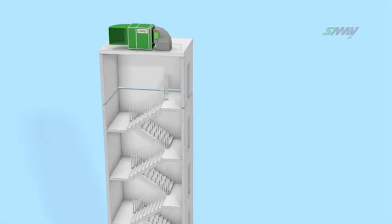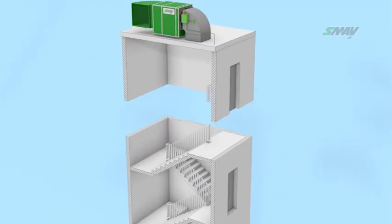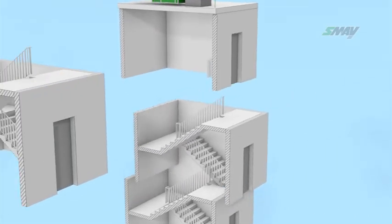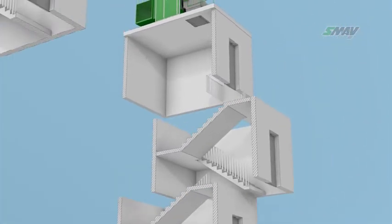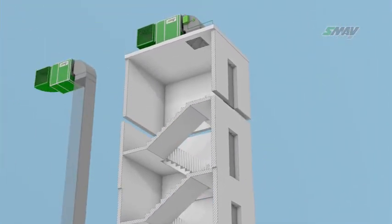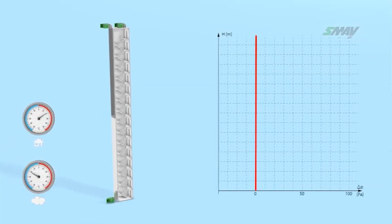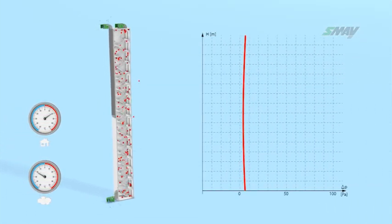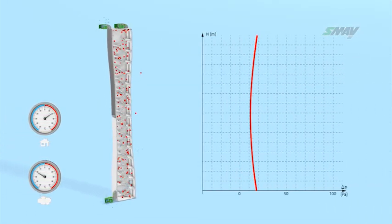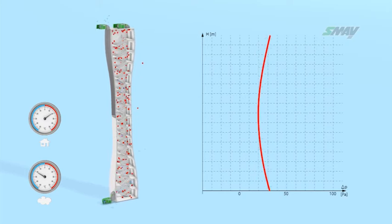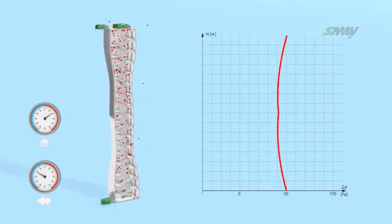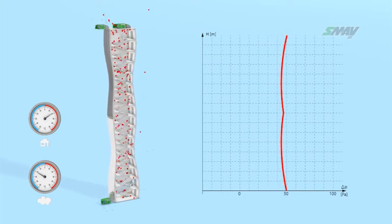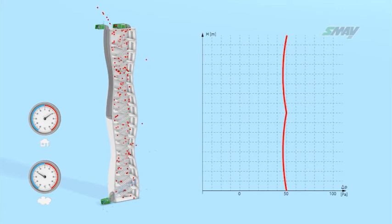For stairwells in buildings which are more than 35 meters tall, an additional air supply point is required every 10 floors. The air supply to the stairwell is activated automatically once pressure drops below a preset value, which may be caused by leaks and opened emergency exits.